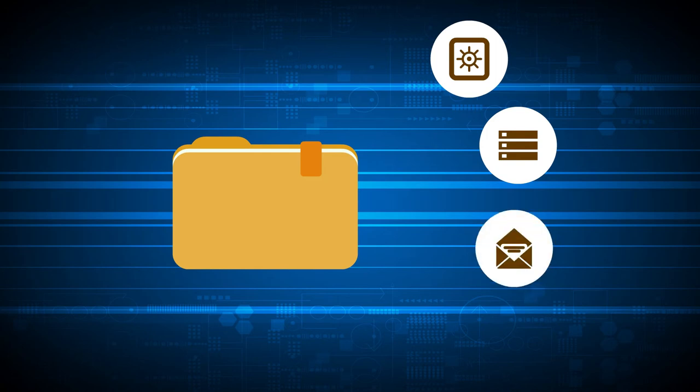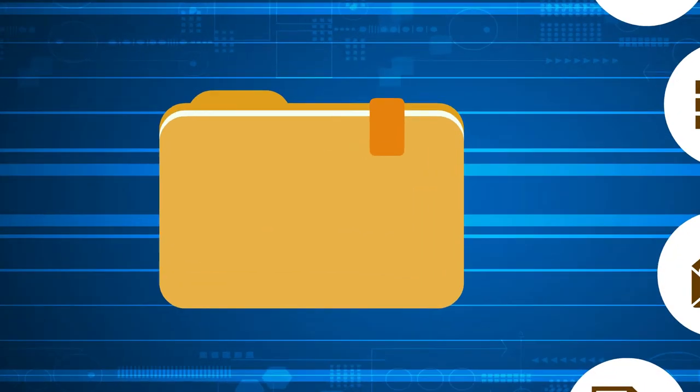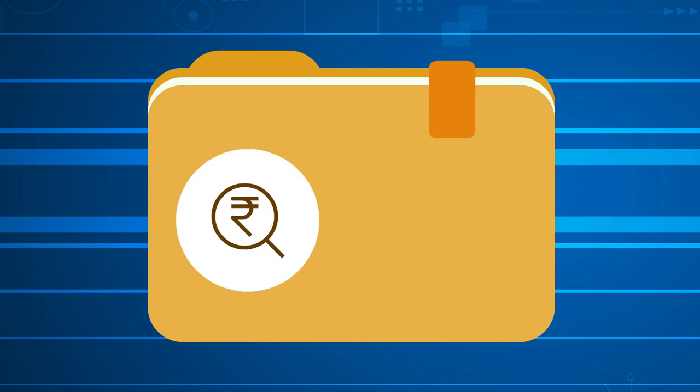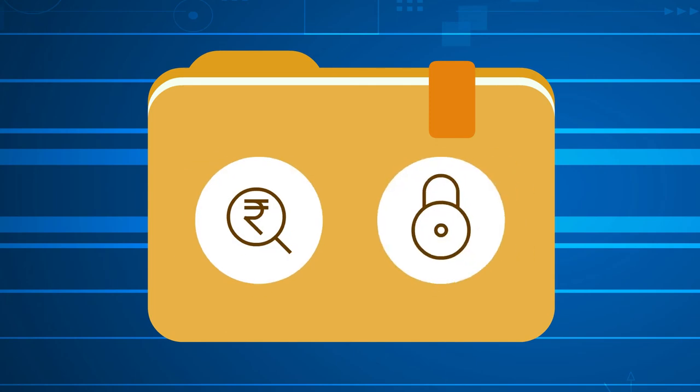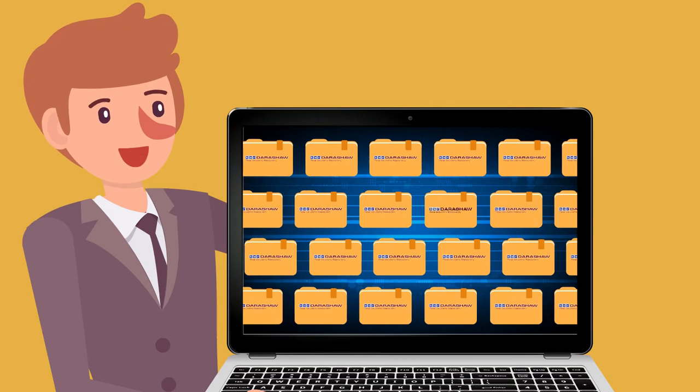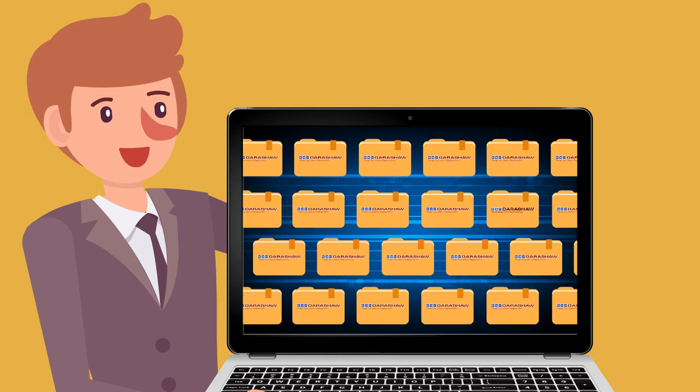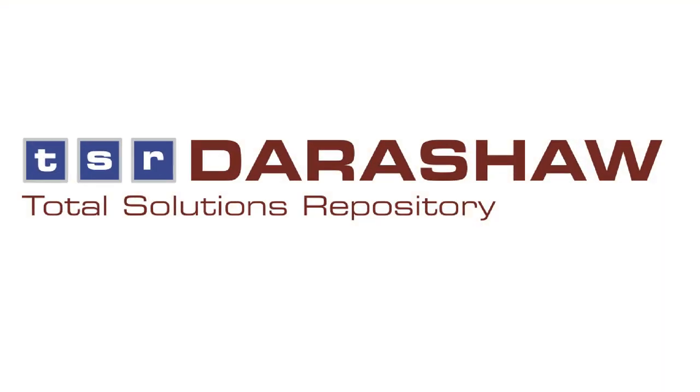As well as consultancy and mailroom services, we can provide the most cost-effective and secure way to easily manage and access your records and stay compliant. Try TSR Darashaw's record management services today.